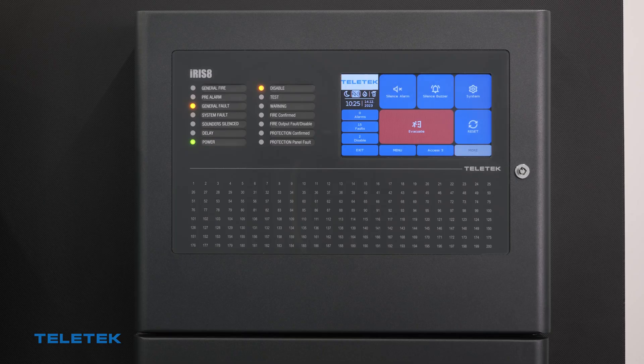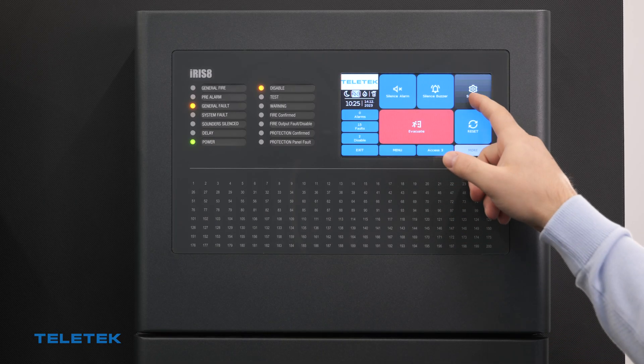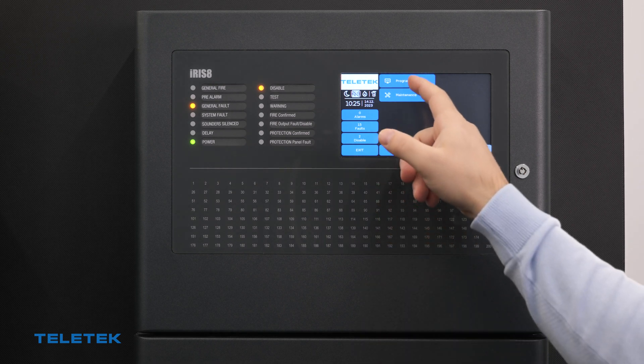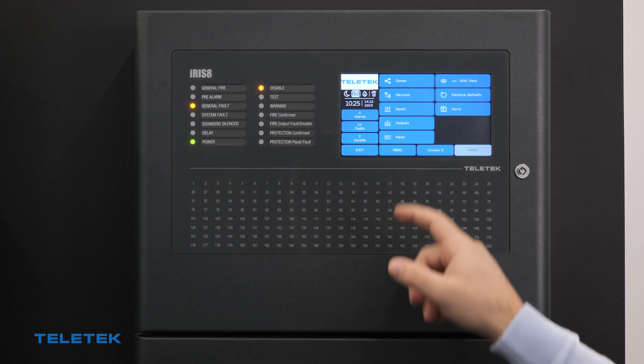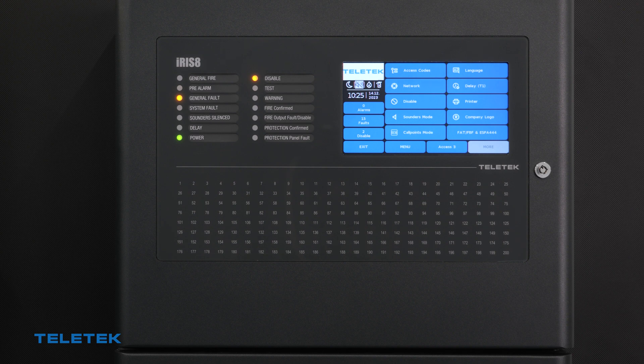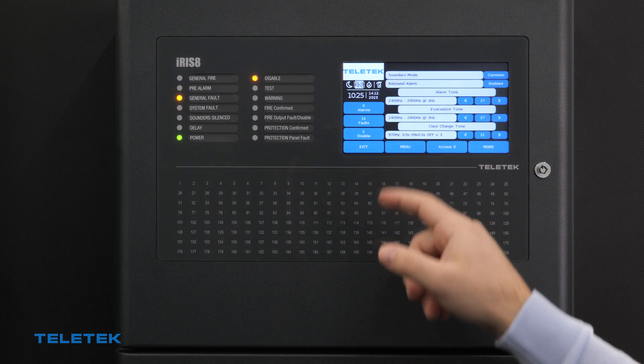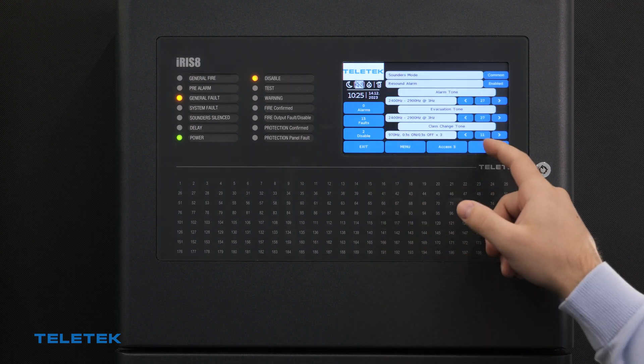After we connect the panels, we must set the relation between the zones of the iris panel and the speaker lines of the speaker panel. We can do that through the menu of the iris 8 panel by entering the sound remote menu.